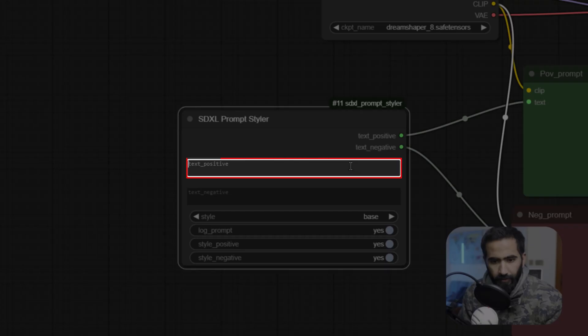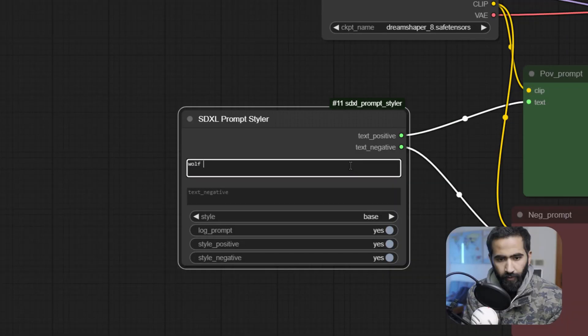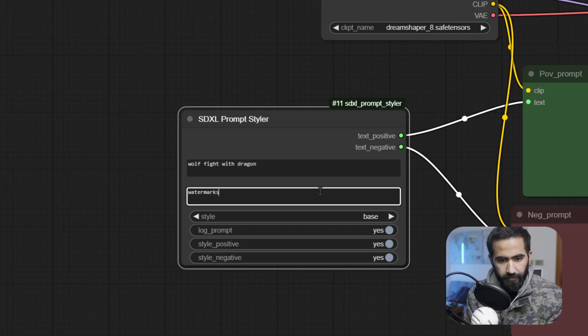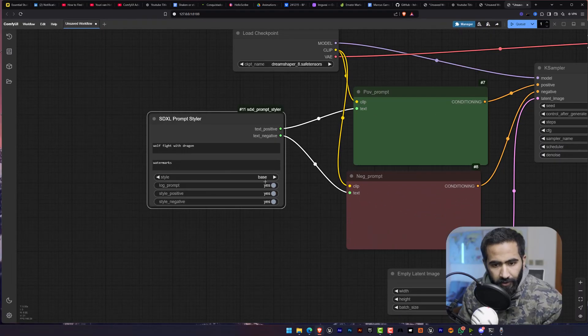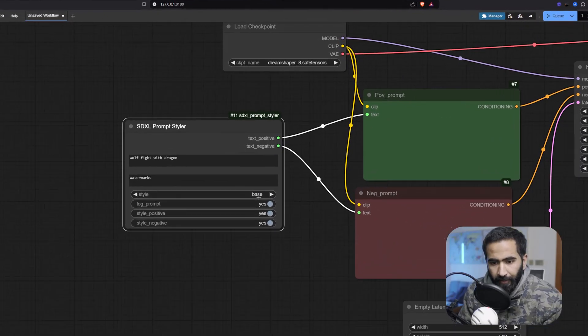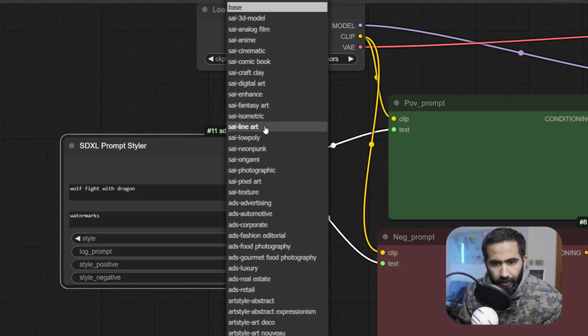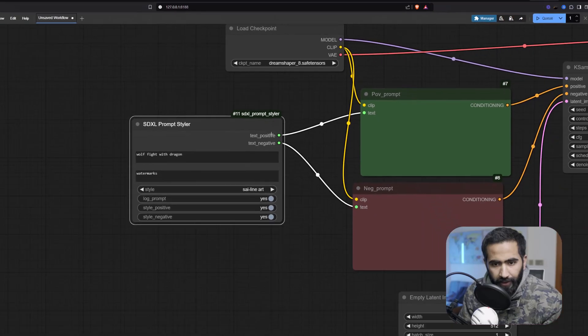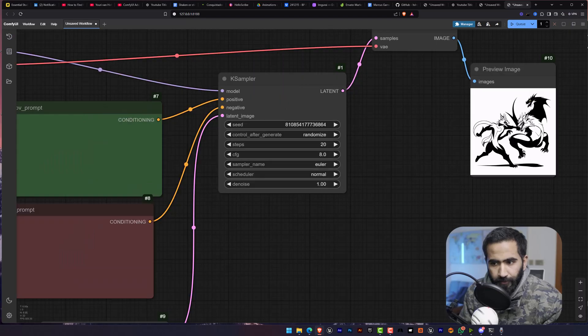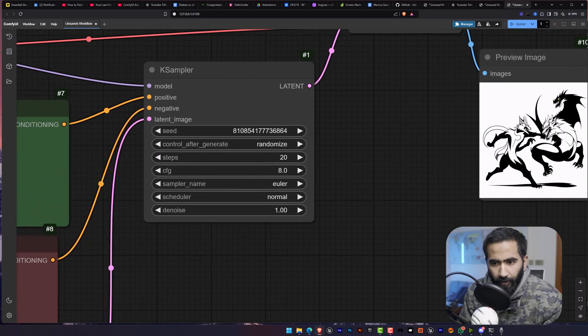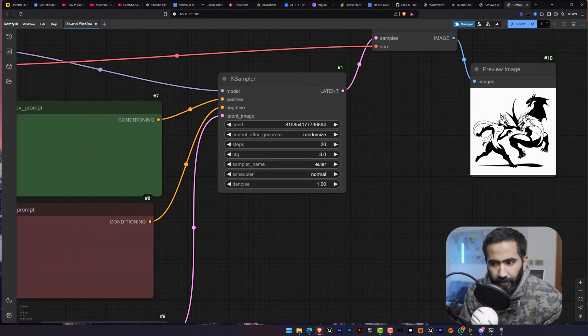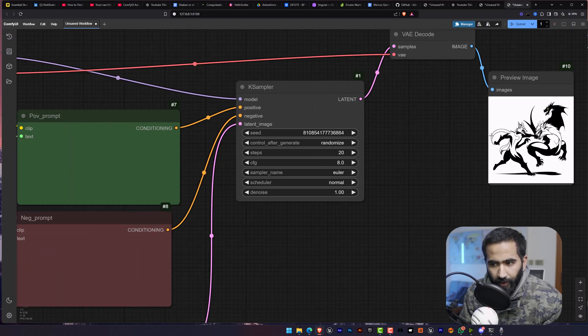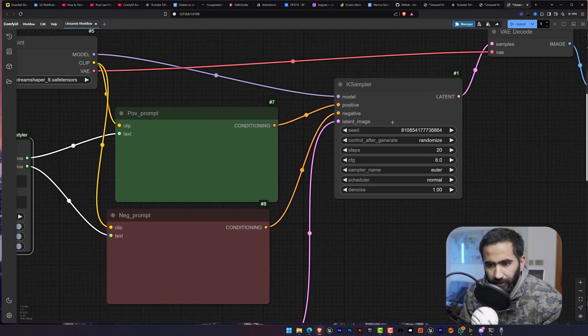And in here I am going to type wolf fight with dragon water marks. But the magic is here. If I am going to click here on the line art and then hit Q, it will create a line art of a wolf fighting a dragon.